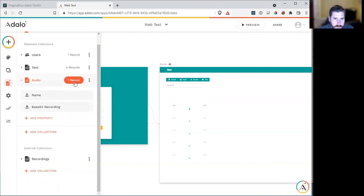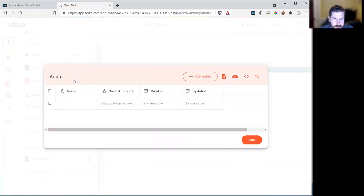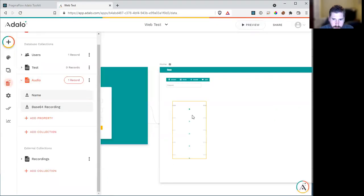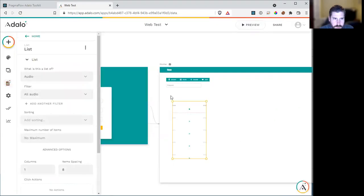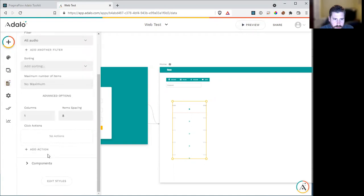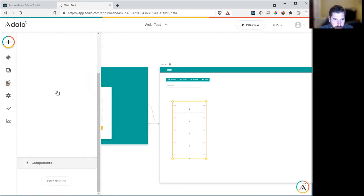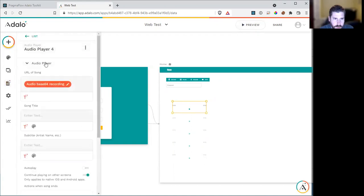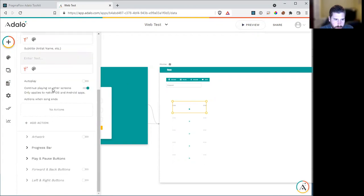So what I've done just for this test is I've set up a database. As I said, the recording is going to be in base 64. This is what you're getting back. And I've just used the standard audio player that's found in the marketplace. The URL of the song is the base 64 recording. And I've just turned everything else off.